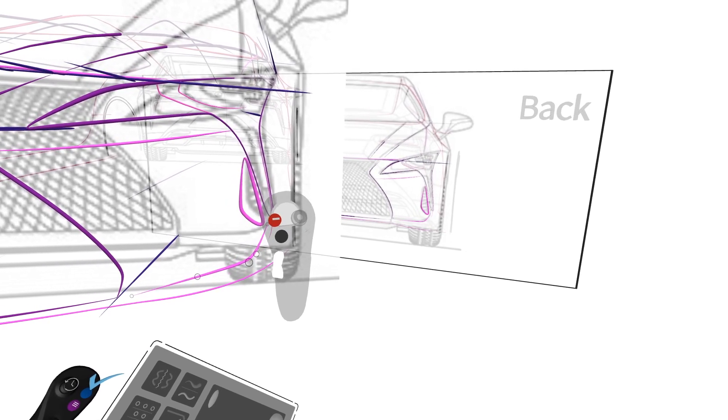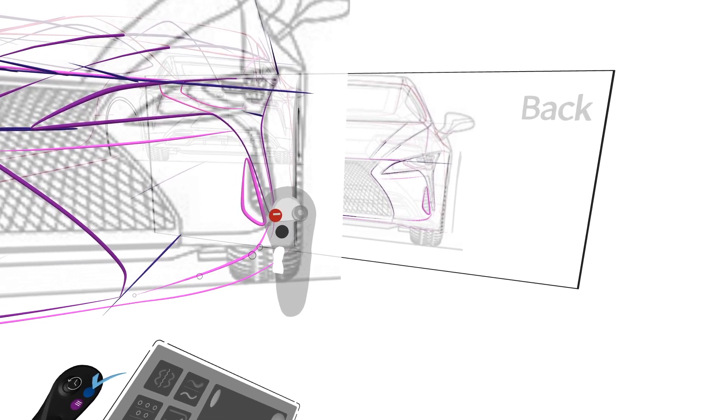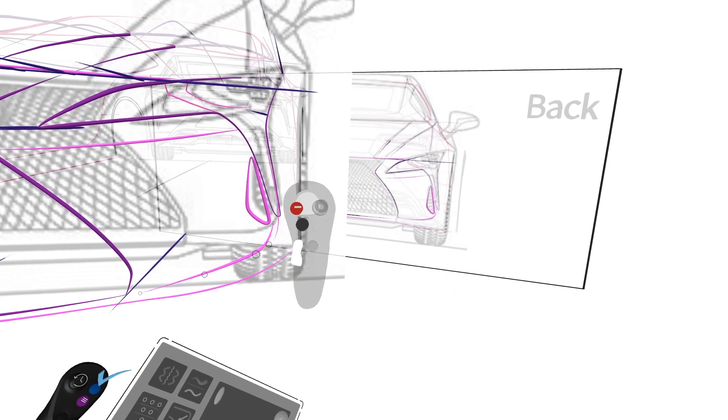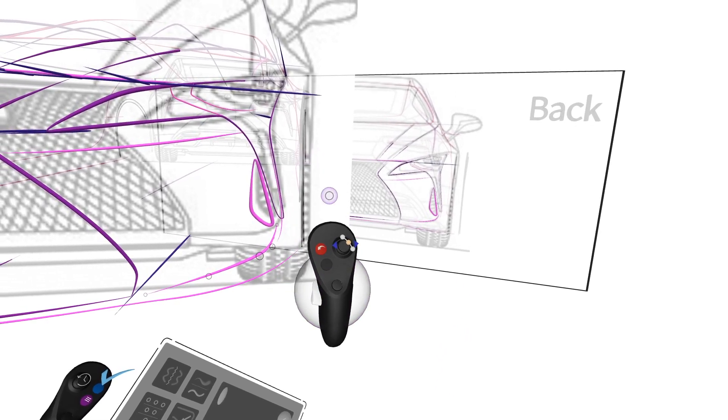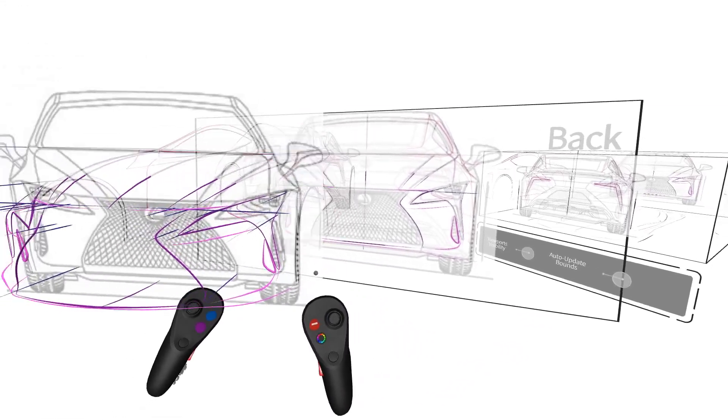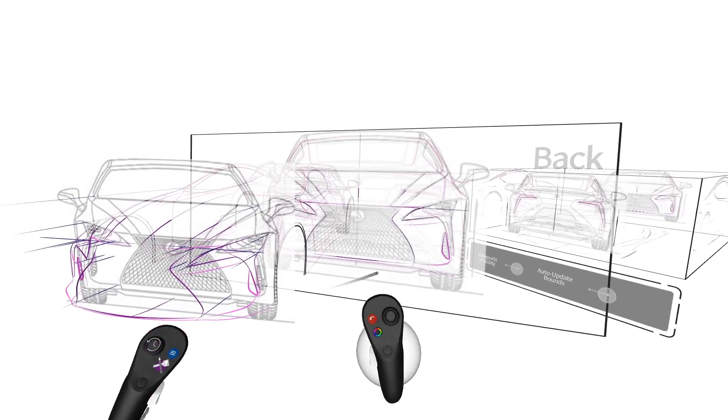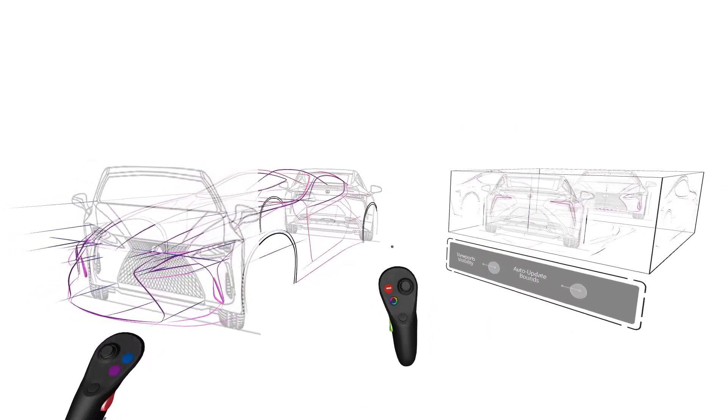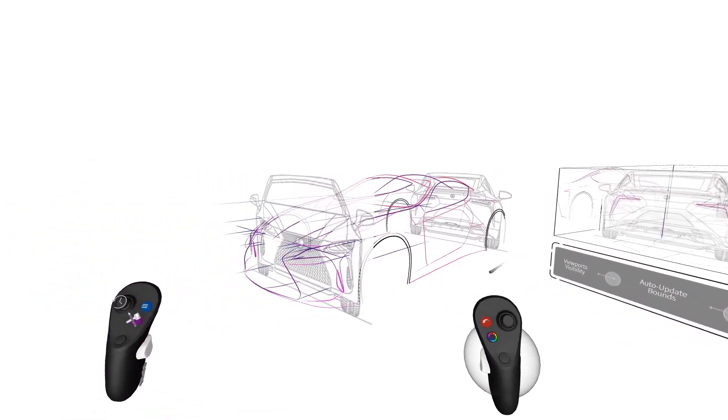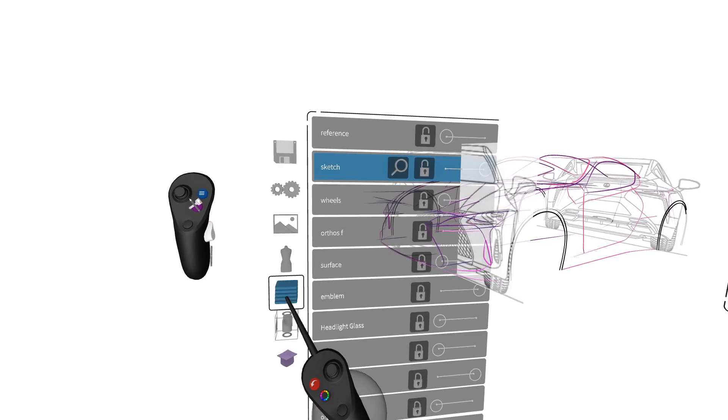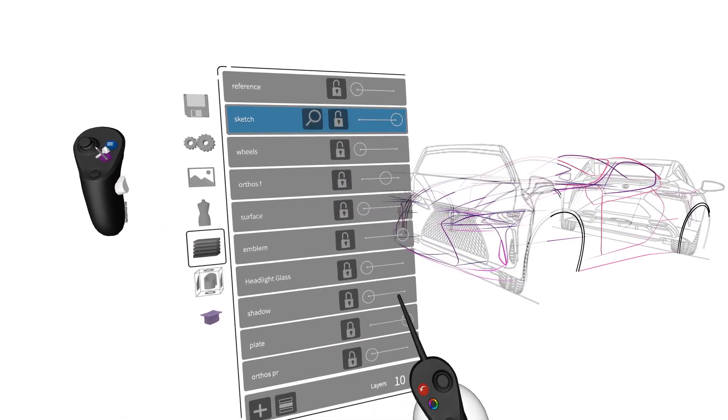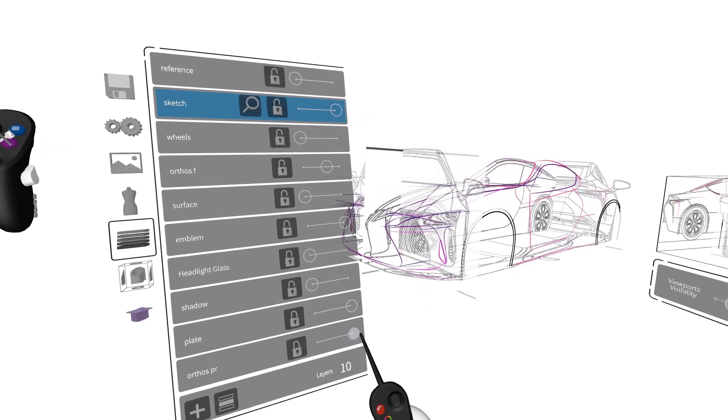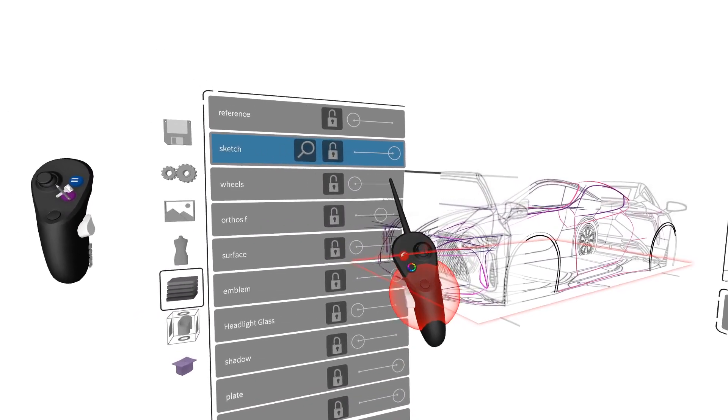You can see it's actually moving live as we adjust. So that looks good, but now we want to look at the side profile. So we're going to go back into our layer menu and turn off the front and back views, and then turn on the side view instead.